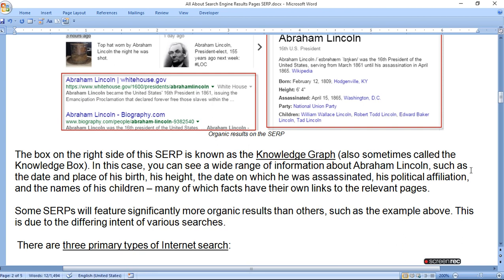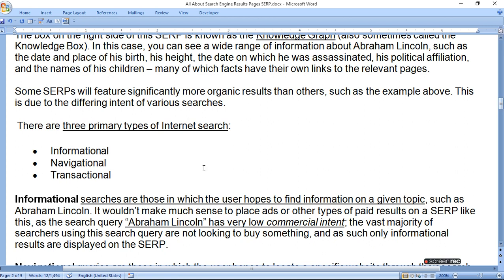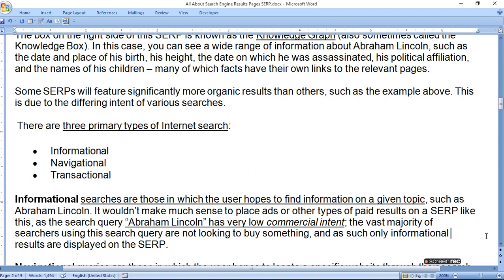There are three primary types of internet search: informational, navigational, and transactional. Informational searches are those in which the user hopes to find information on a given topic — such as Abraham Lincoln. It would not make much sense to place paid ads on the SERP for this query, as Abraham Lincoln has very low commercial intent. The vast majority of searchers using this query are not looking to buy something, so only informational results are displayed on the SERP.